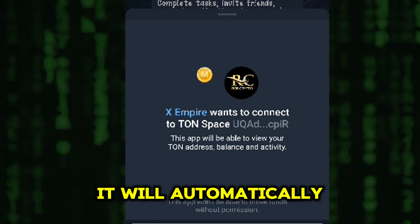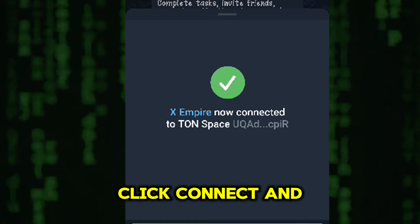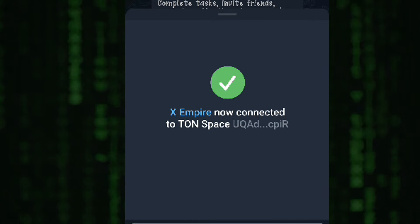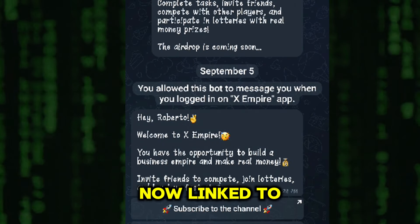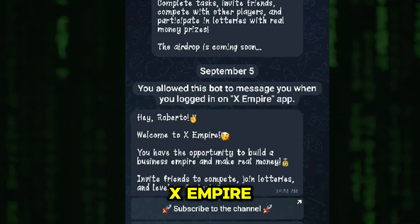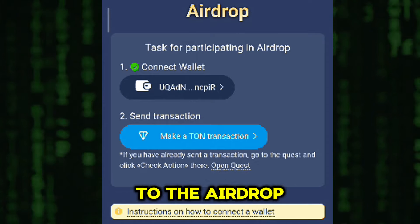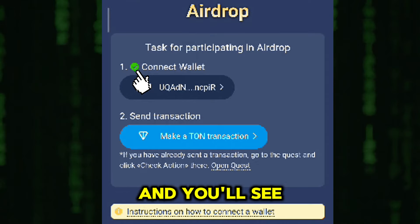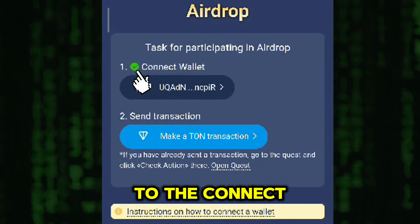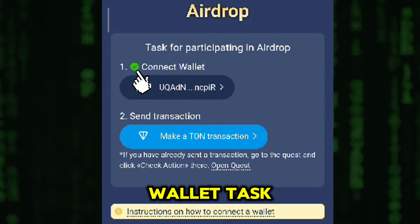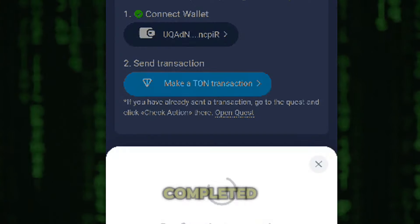Once you've selected your wallet, it will automatically connect to X-Empire. Click Connect, and you're done. Your wallet is now linked to X-Empire. After connecting, return to the airdrop page, and you'll see a checkmark next to the Connect Wallet task, confirming that it's completed.